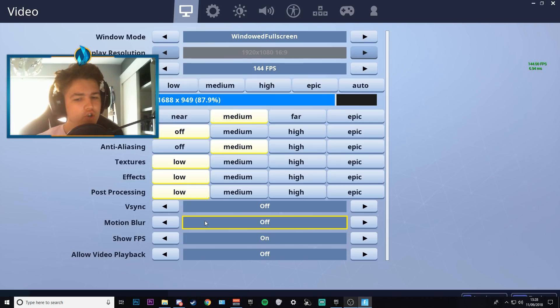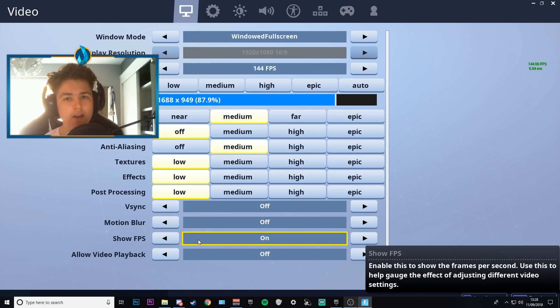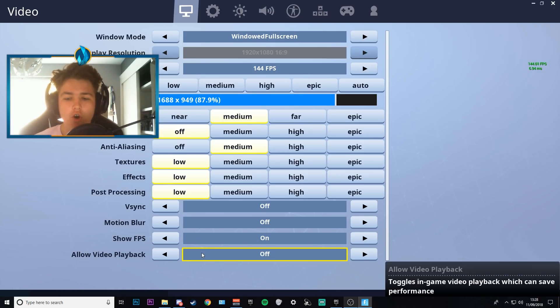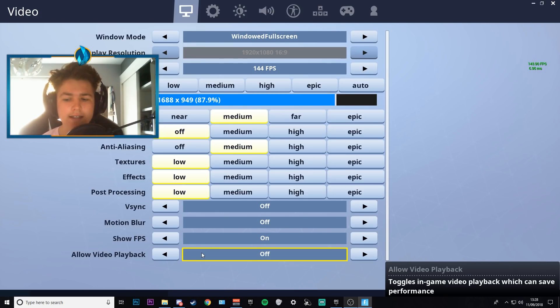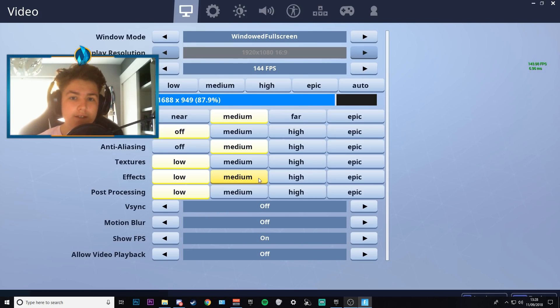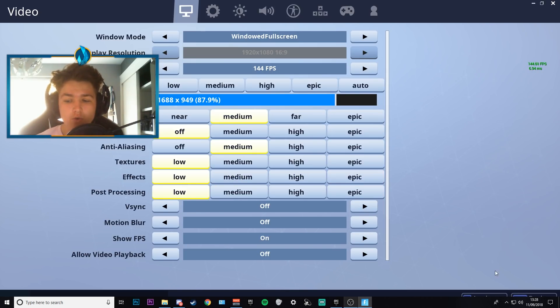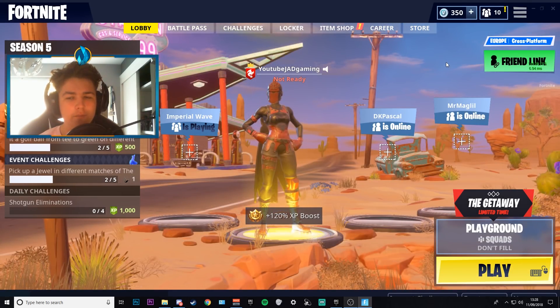Motion blur I like to keep off. Show FPS I like to keep on to see what FPS you're getting, and have allow video playback as off. So I always have that. And it even says down there toggles in-game video playback which can save performance. So we have that done and that is perfectly done. So now all of our settings are applied. I'm going to show you guys exactly what FPS I'm going to be getting in game, so stay tuned.